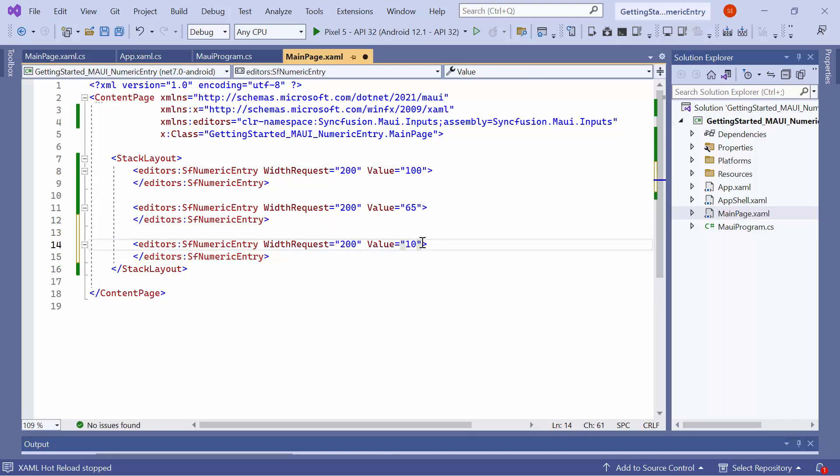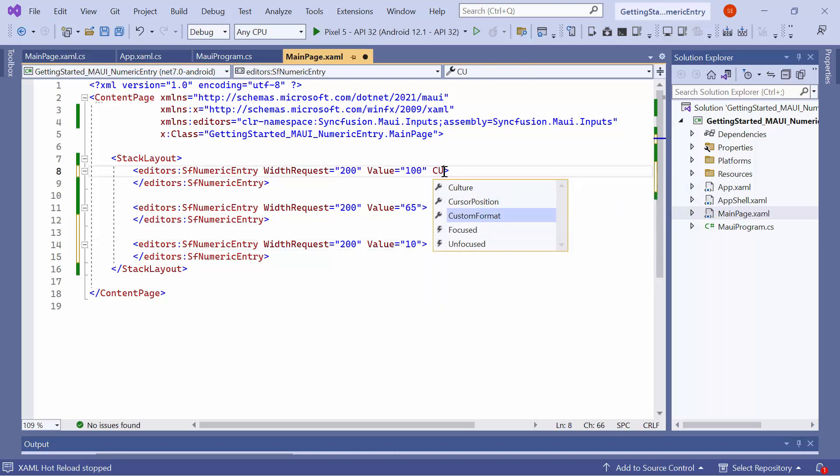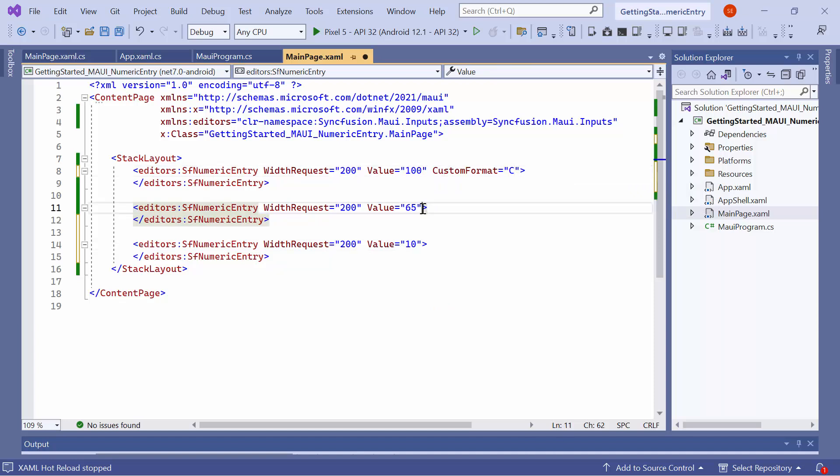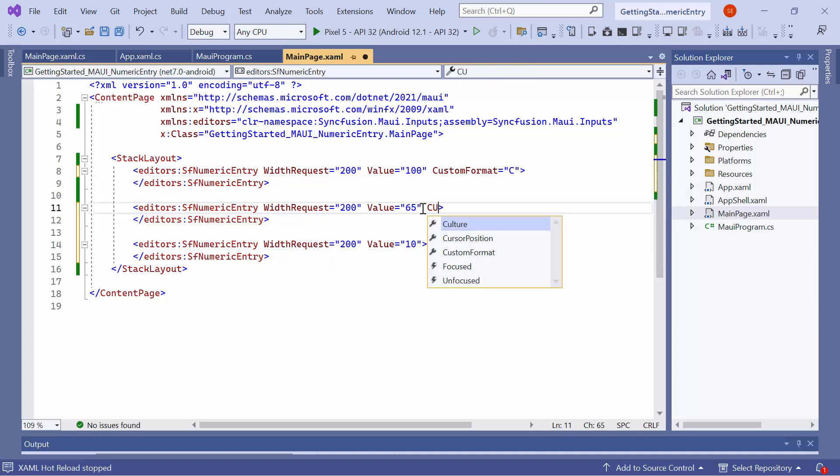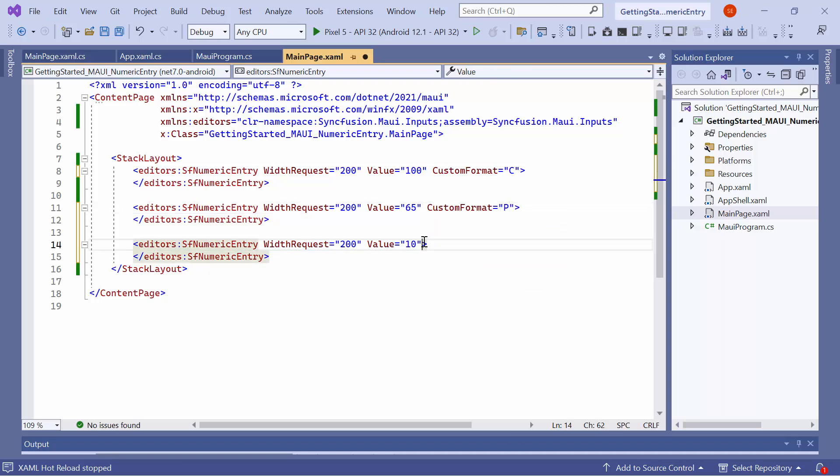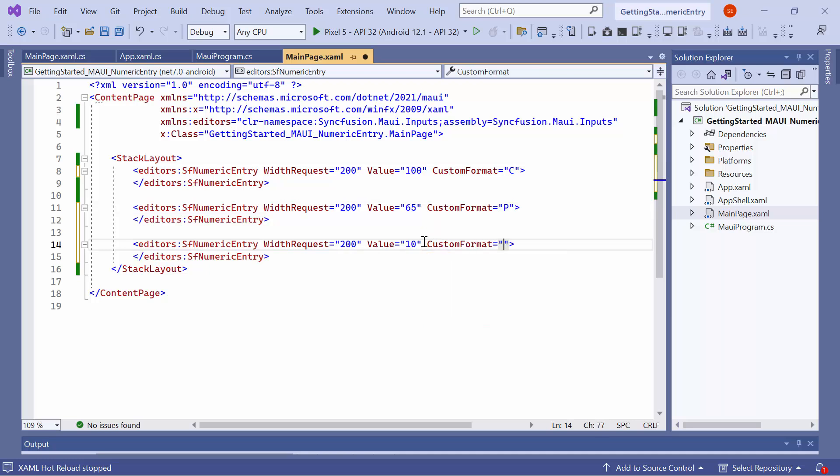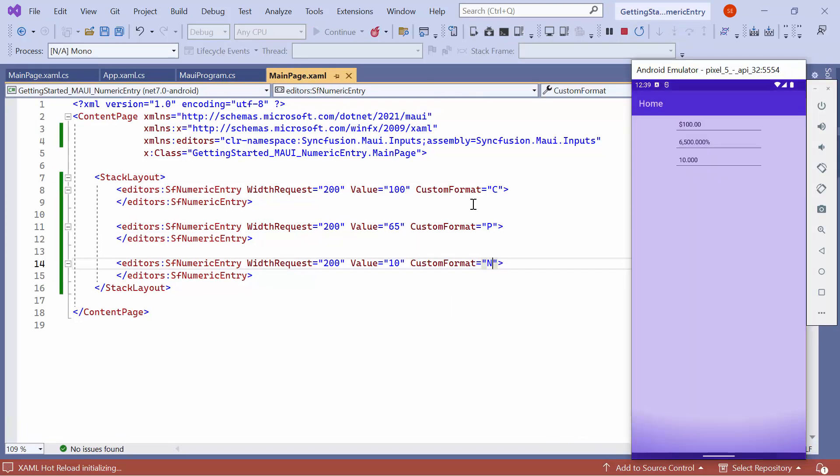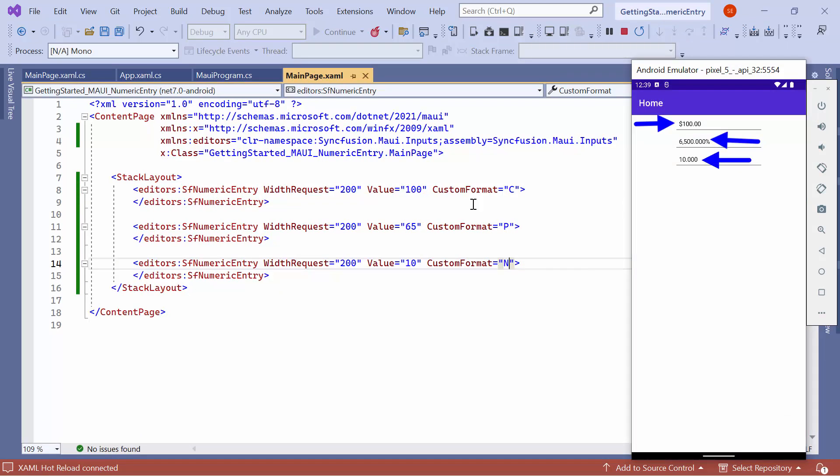To format values as currency in the first control, set the Custom Format property to C. To format values as a percentage in the second control, set the Custom Format property to P. To format values as a decimal in the third control, set the Custom Format property to N. You will observe that values are formatted based on the given format, and displayed as currency, percentage, and decimal values, respectively.